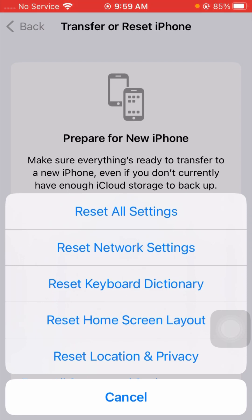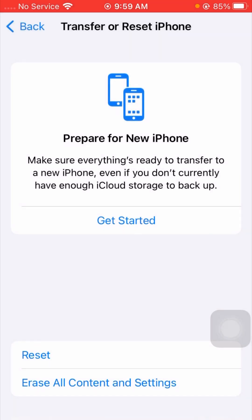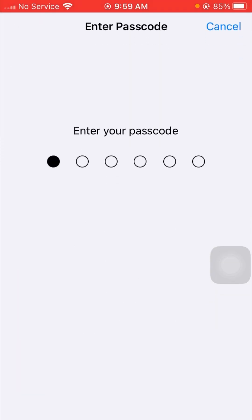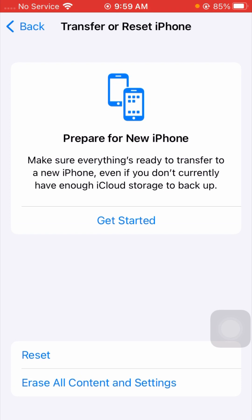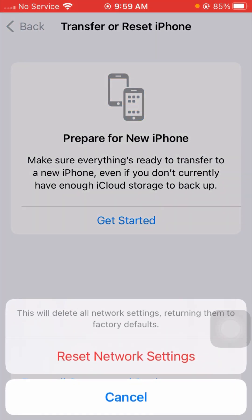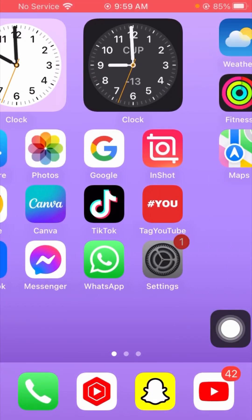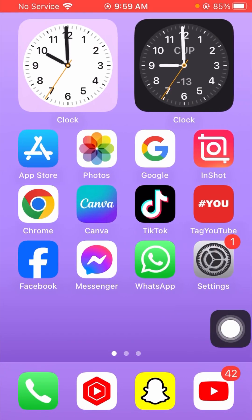Tap on Resets and you will see many options. Tap on Reset Network Settings and enter your passcode. You will see a message: this will delete all your settings, turning them to factory defaults. Tap on Reset Network Settings again, then go back to the home screen and check if your problem has been fixed.